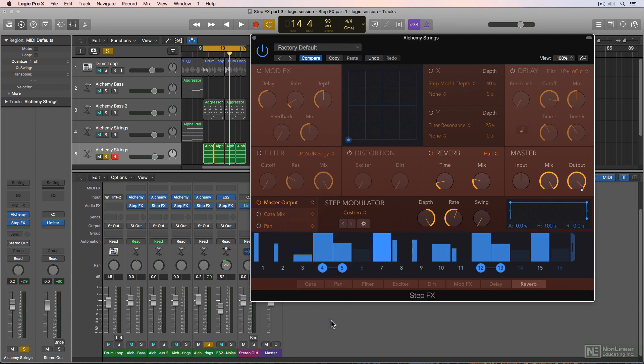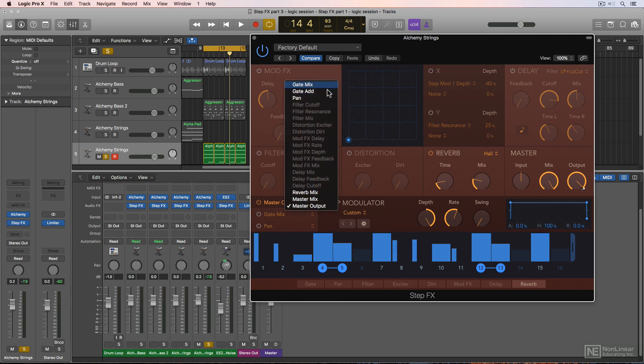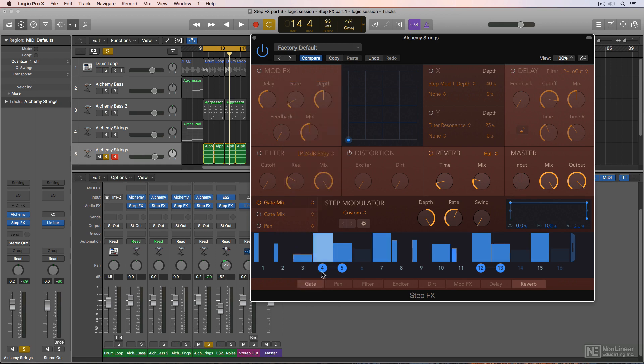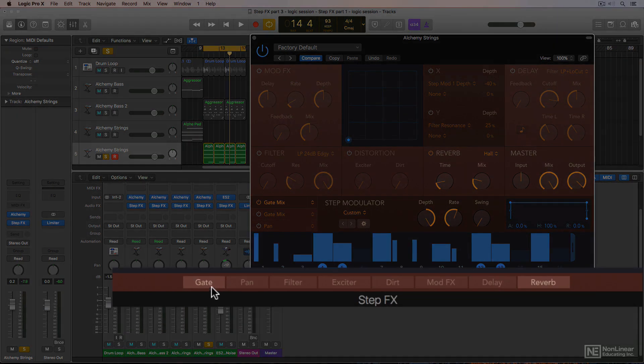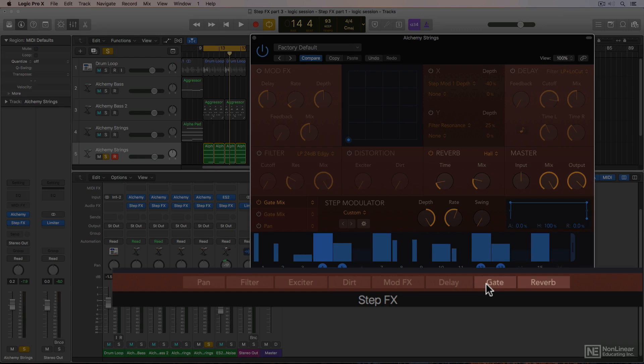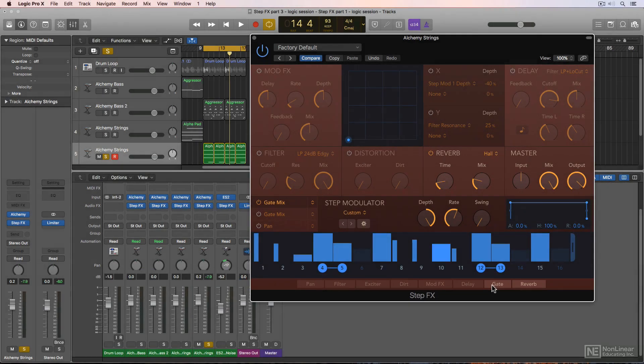First I'll explain the difference between using a gate as a target and the master output as a target. With the gate as a target, the gate can still be reordered in the signal chain down here. For example, here the gate comes before the reverb.